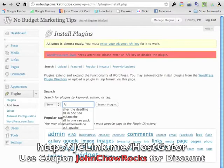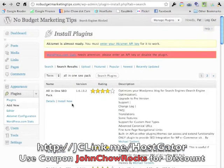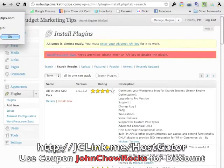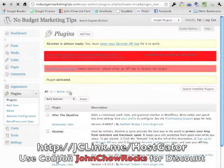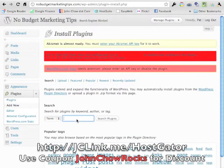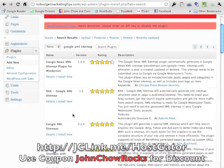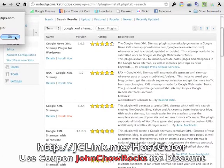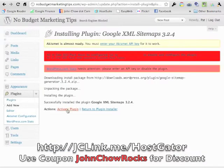Next it's going to be All in One SEO Pack. Search for it, there's All in One SEO Pack — install, okay, and activate. After that we're going to search for Google XML Sitemap. Google XML Sitemap is right here — install, okay, and activate.